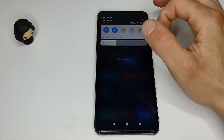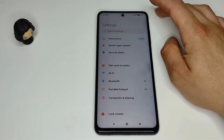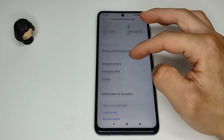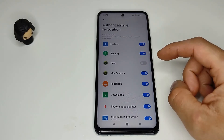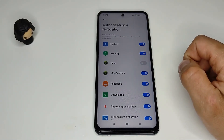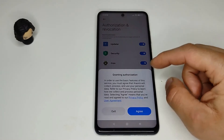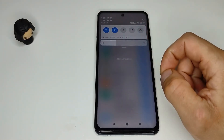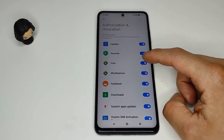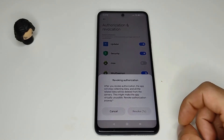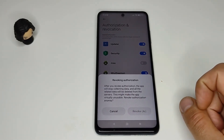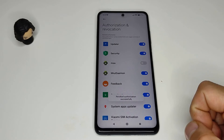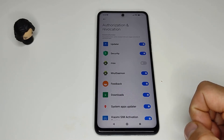So first we swipe down and open the settings menu. Then we go to passwords and security. After that find the authorization and revocation tab and locate the MSA. Make sure your wifi or mobile connection is enabled, then tap the slider to disable it. But first you have to wait 10 seconds.